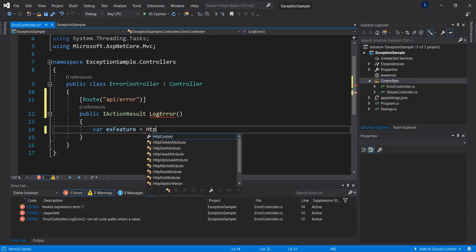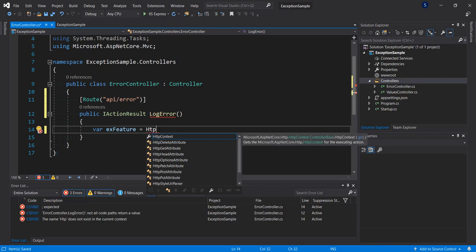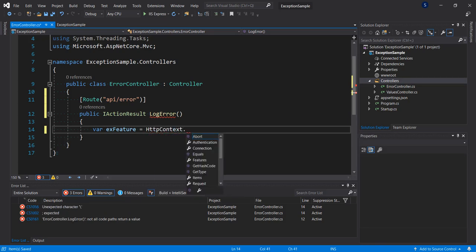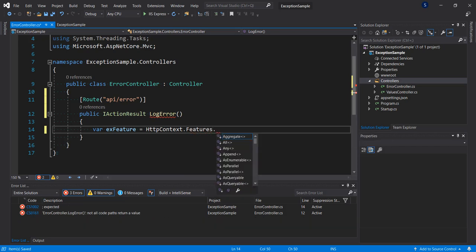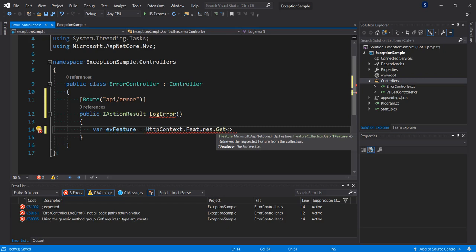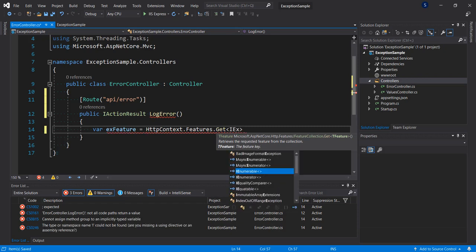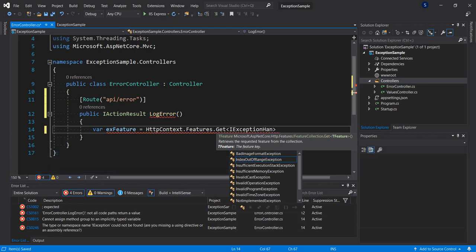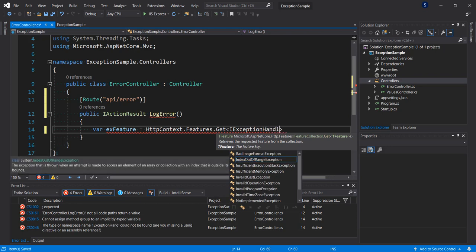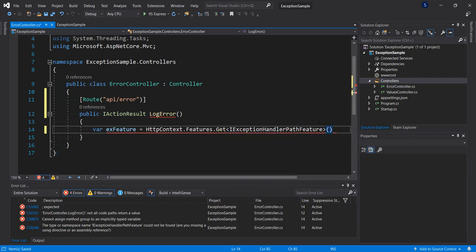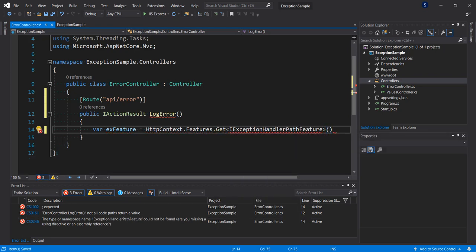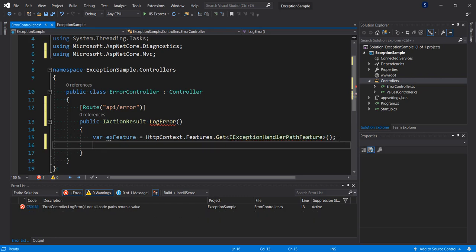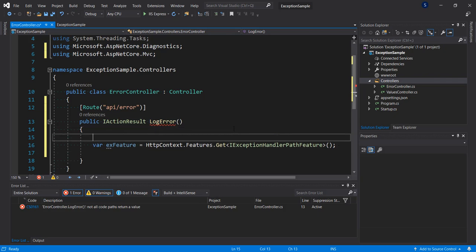Then what we're going to do at this point is first of all, once we get hold of the details of the exception that occurred, that is in the IExceptionHandlerFeature in the ASP.NET Core diagnostics namespace. So I'm going to do exception feature, set it to the HTTP context.